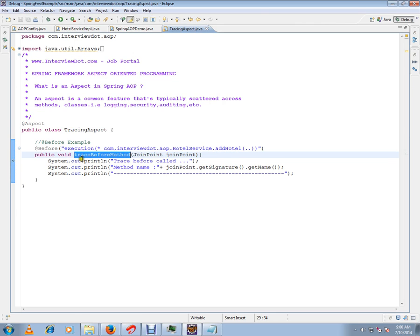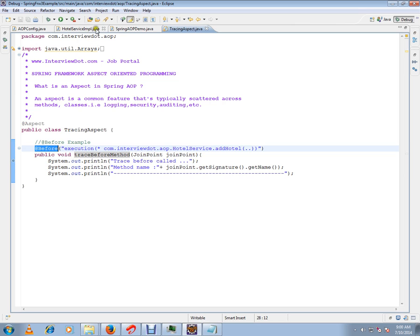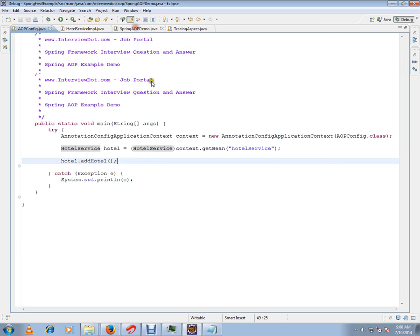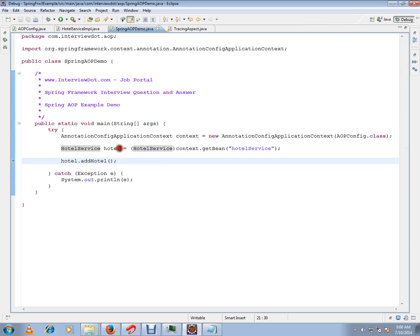How exactly it works: Spring internally uses a proxy method to create a proxy object. What will happen is when I create the bean, the bean object will be a proxy object.